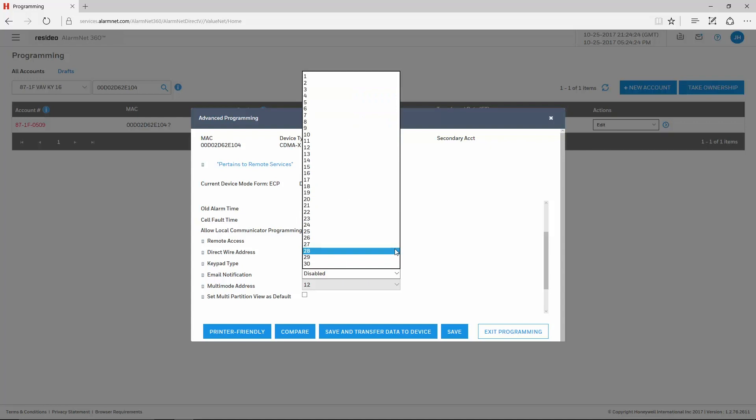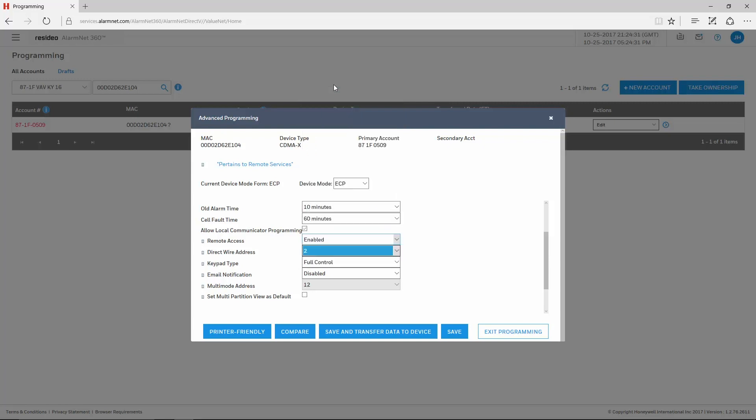For the Vista 20Ps and 21IPs, the address can be set for 1, 2, 5, or 6. We recommend leaving it at the default of 2 in the communicator.